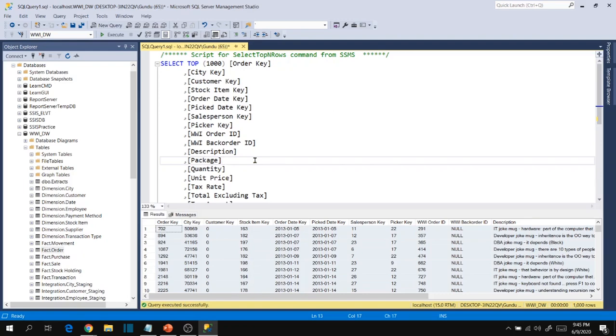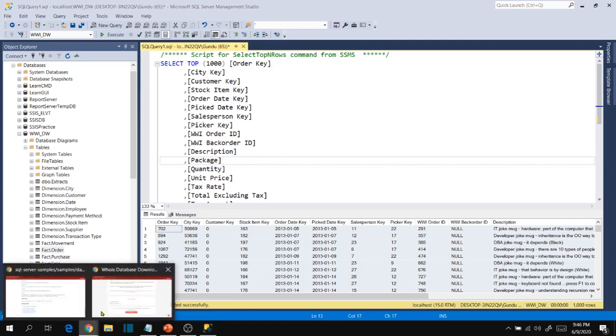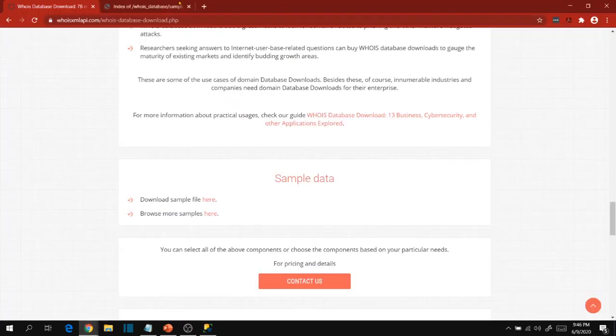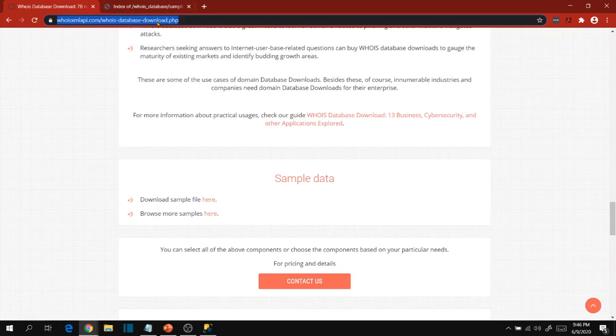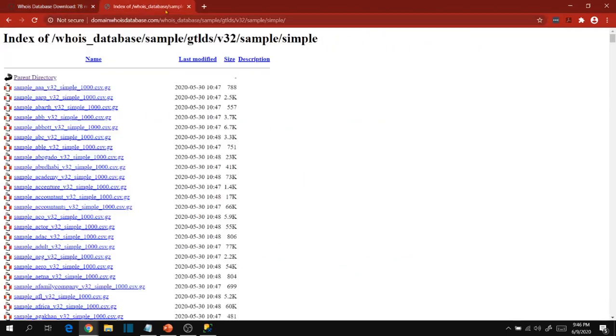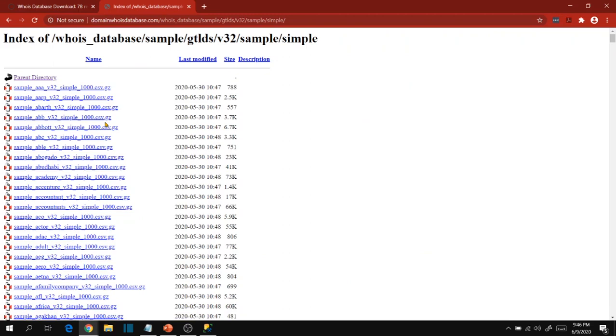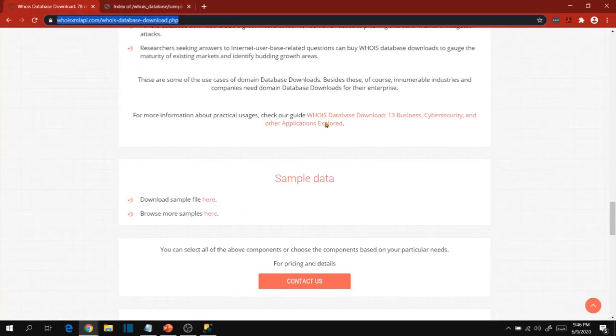But in real time we will not see these simple extracts. For example, let me take an example. Let's say whois.xmlapi.com. This company provides daily feeds on domain name registrations. So the files look like this. They are uploading in a zip format for their clients.